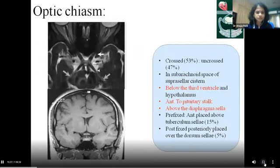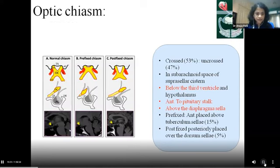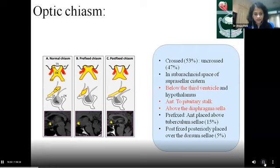Coming from the optic nerves to the optic chiasma: the crossing is best seen in sagittal and coronal sections, where a flat dumbbell-shaped structure is seen lying anterior to the pituitary stalk over the pituitary gland. The sphenoid sinuses lie beneath, the internal carotid arteries on the sides, and superiorly the third ventricle. In most cases it lies just above the diaphragma sellae; however, in some cases it can be anteriorly shifted — known as pre-fixed chiasma — or posteriorly over the dorsum sellae — known as post-fixed chiasma.